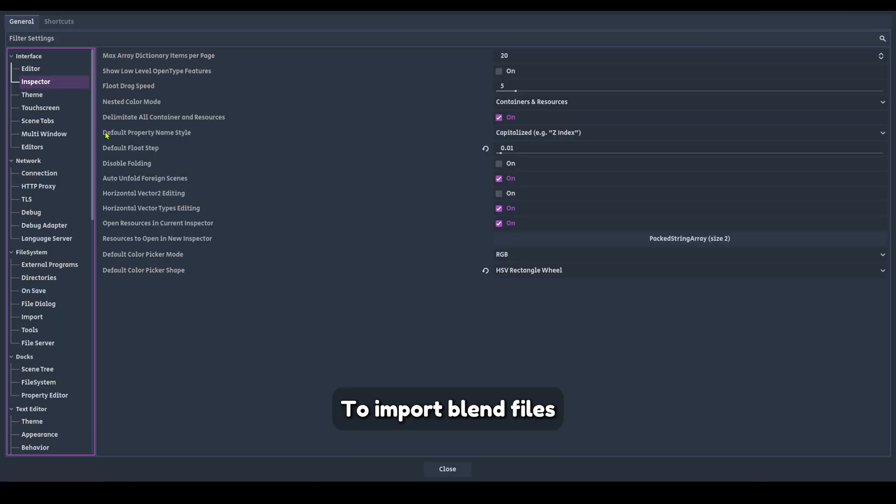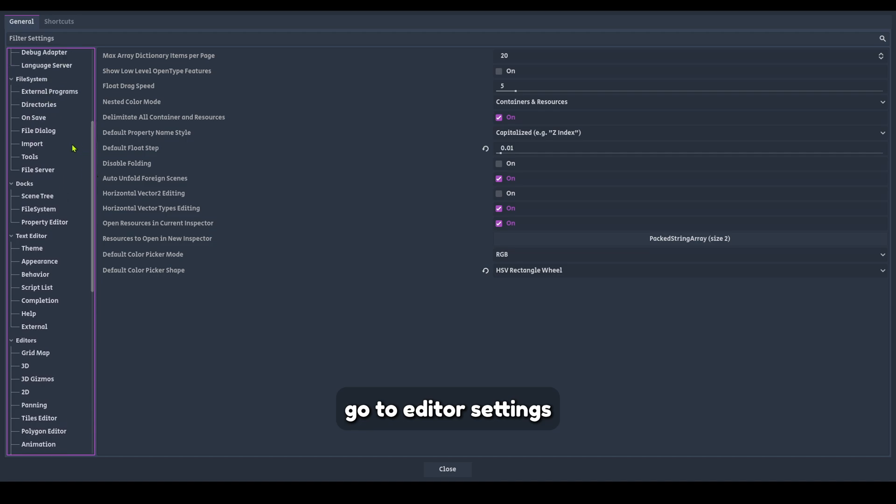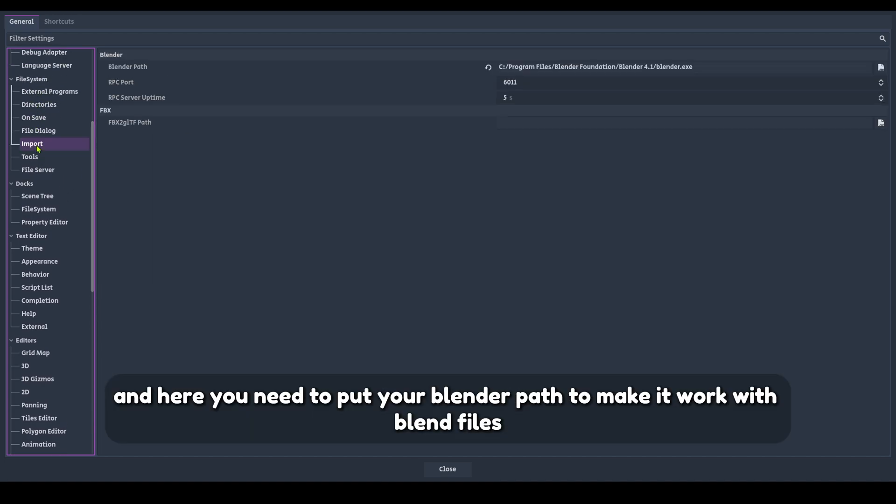To import blend files, go to editor settings. Then import and here you need to put your Blender path to make it work with blend files.